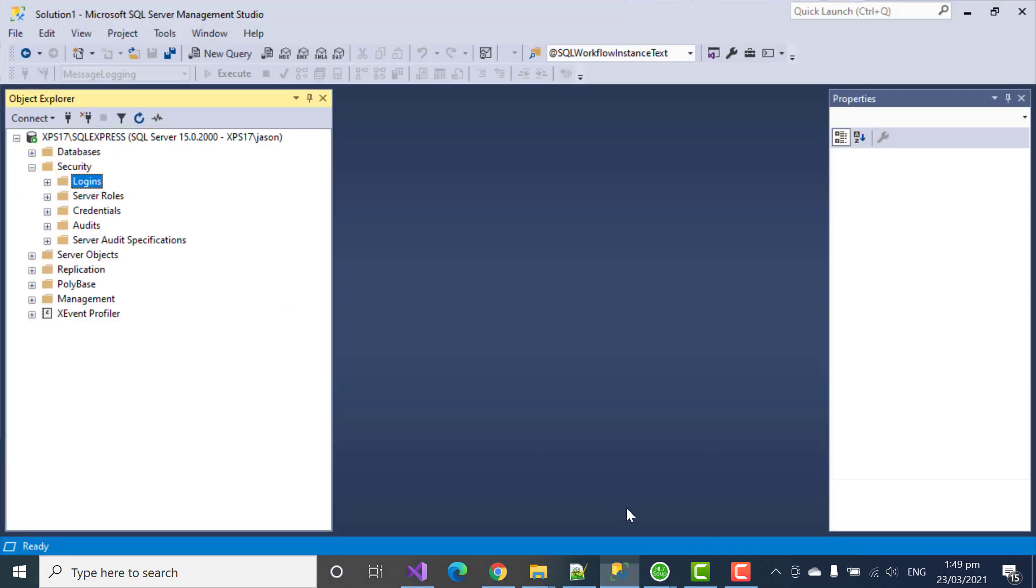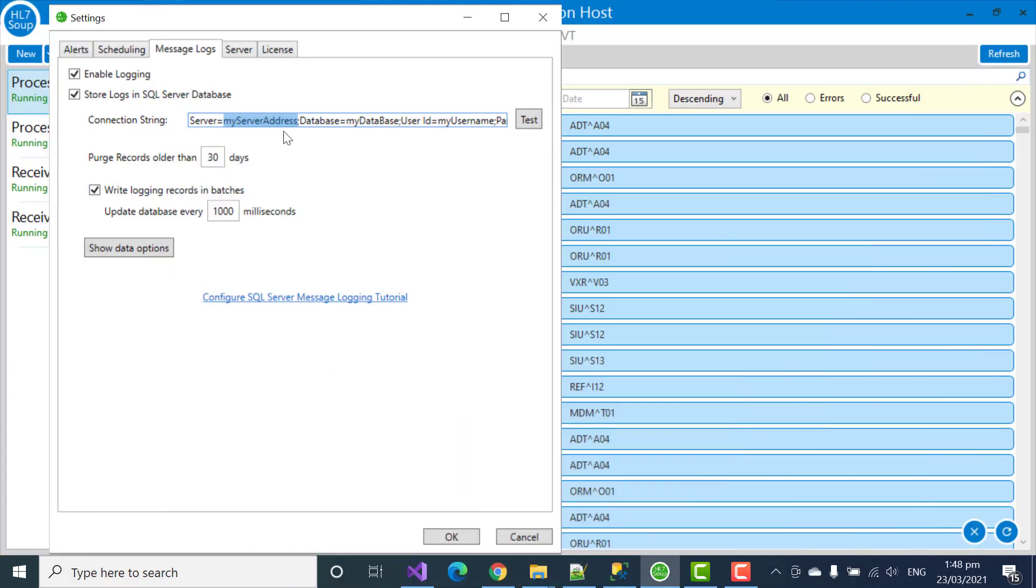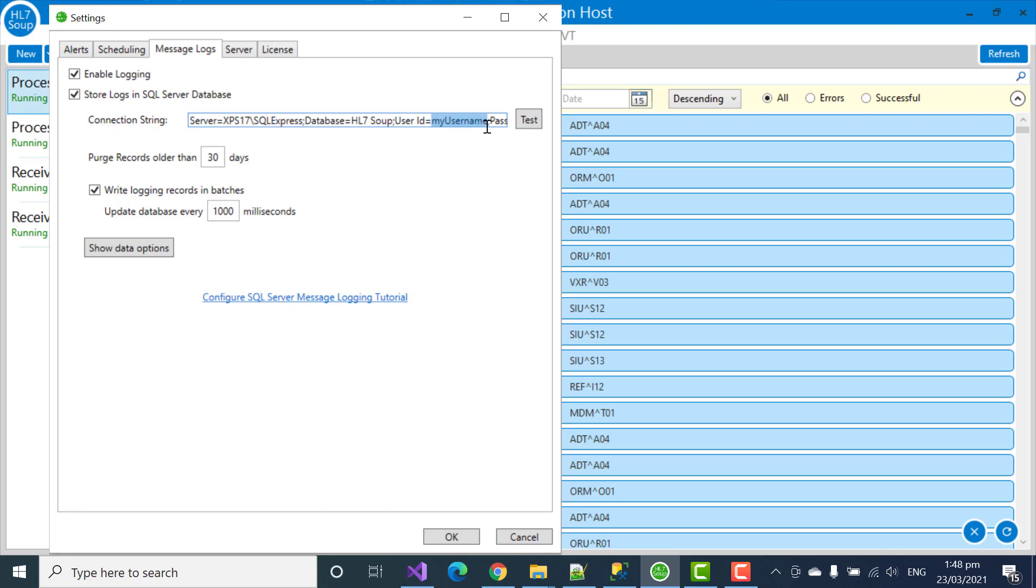Quickly jumping back to SQL Server, we can see our system was called XPS17 SQL Express. So, I'll enter that in. And we called our database HL7Soup. User ID was also HL7Soup. And the password was ABC123.